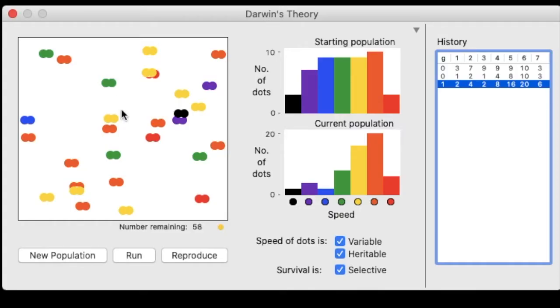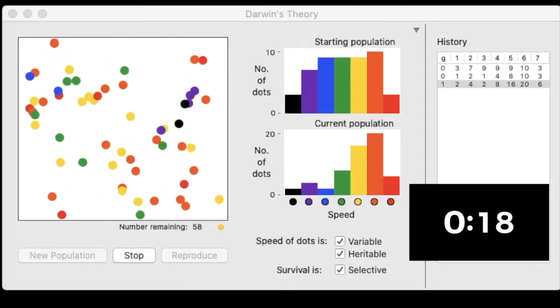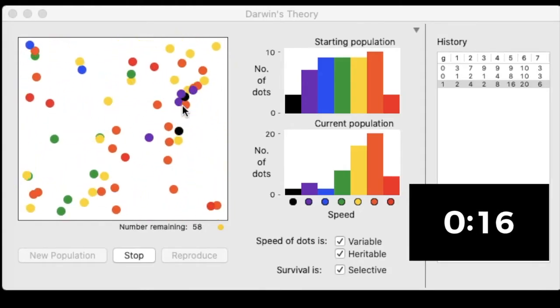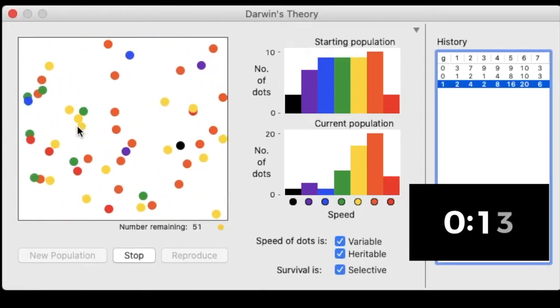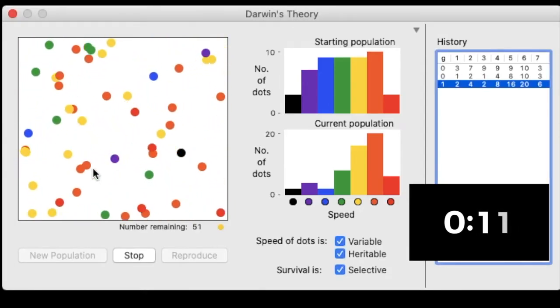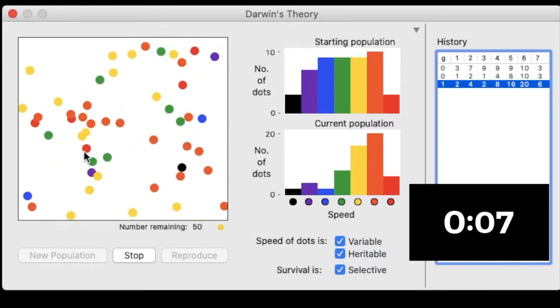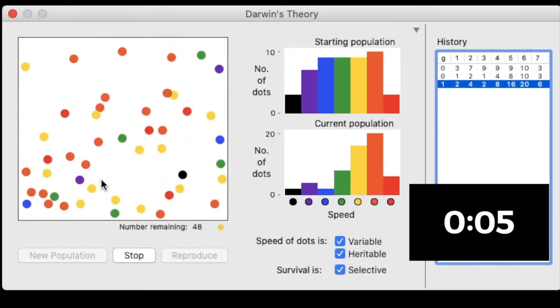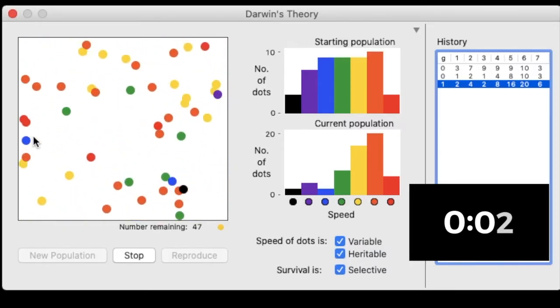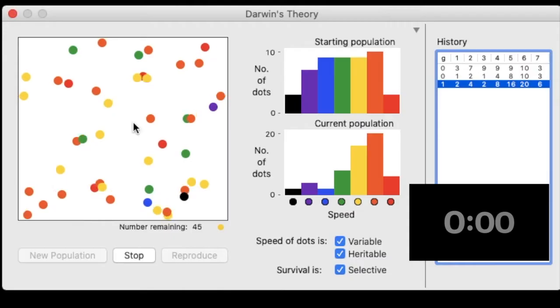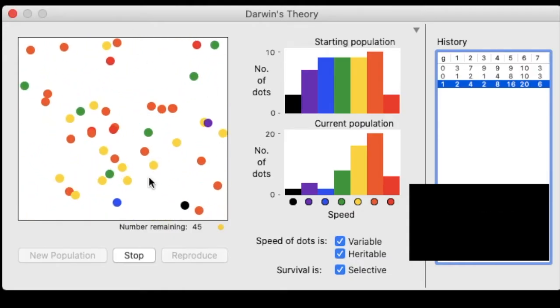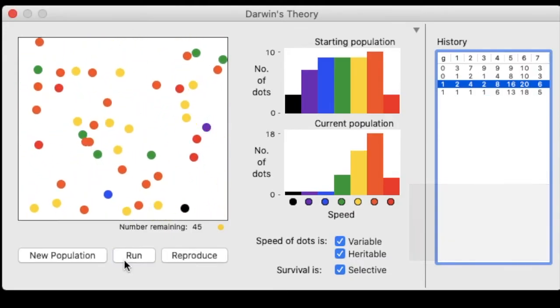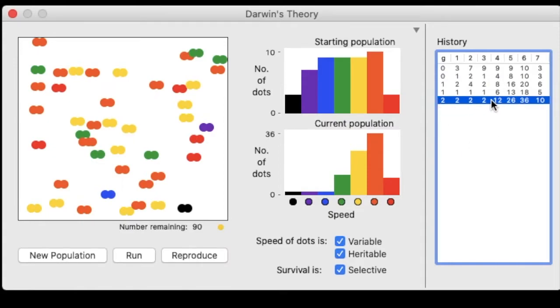So here we go. Running the simulation for 20 seconds. All right, stop. Time is up. Stop. And now I want to reproduce before I record. Okay, my next generation. I would enter my data here.